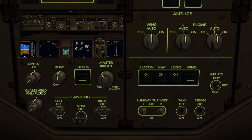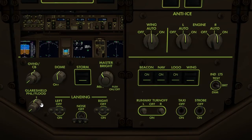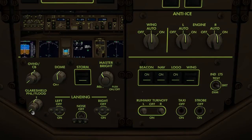Underneath the overhead panel and circuit breaker panel lighting switch is the glareshield panel backlight and floodlight switch. To adjust the panel backlighting, rotate the outer knob. Centre-click to return to the centre detent. The floodlighting is adjusted using the inner knob.